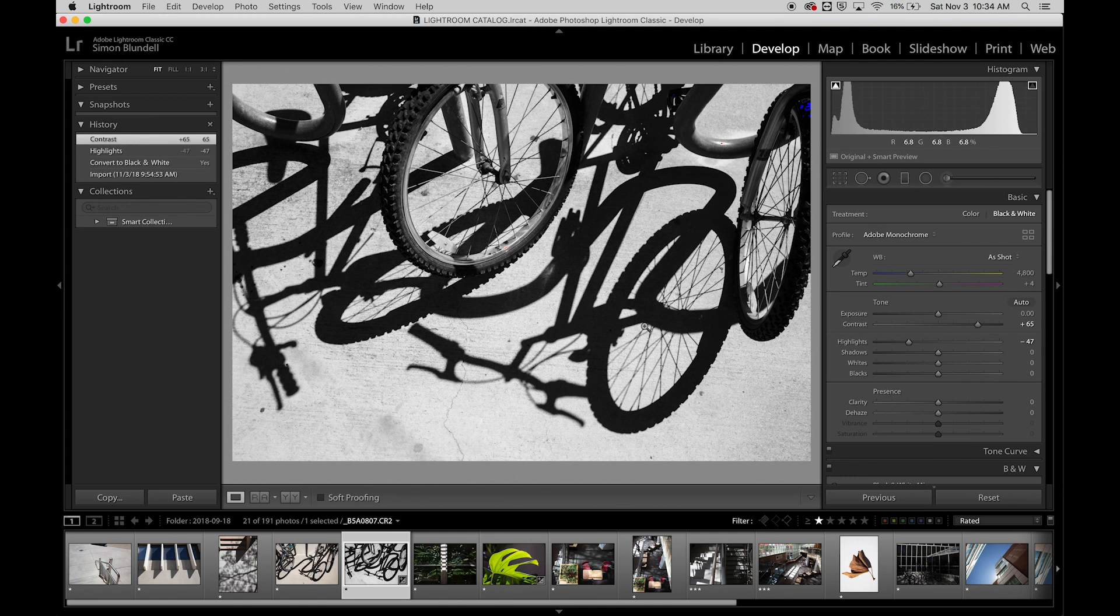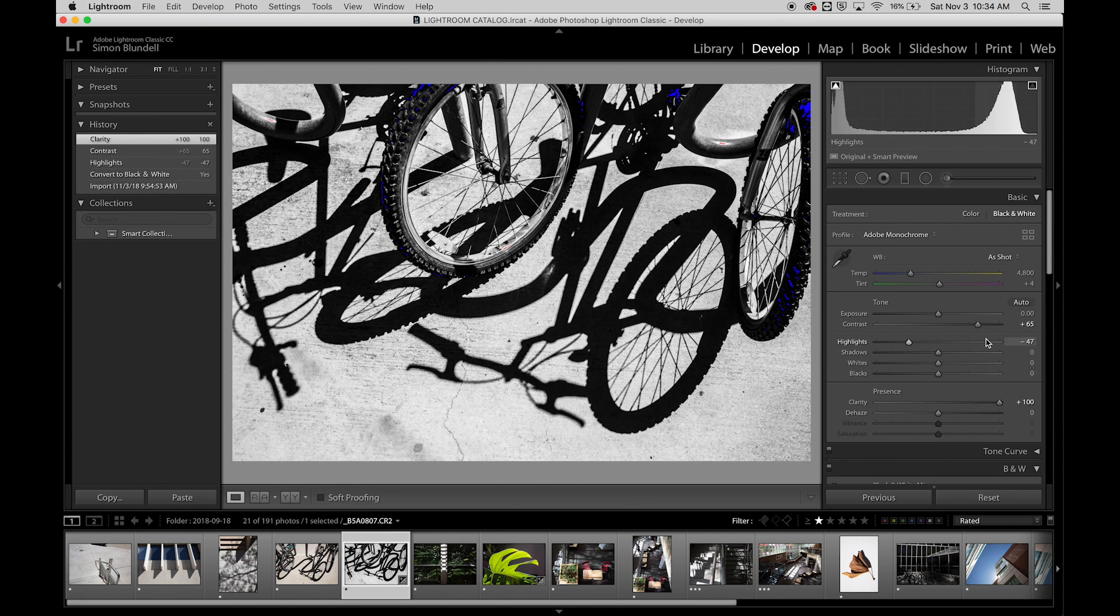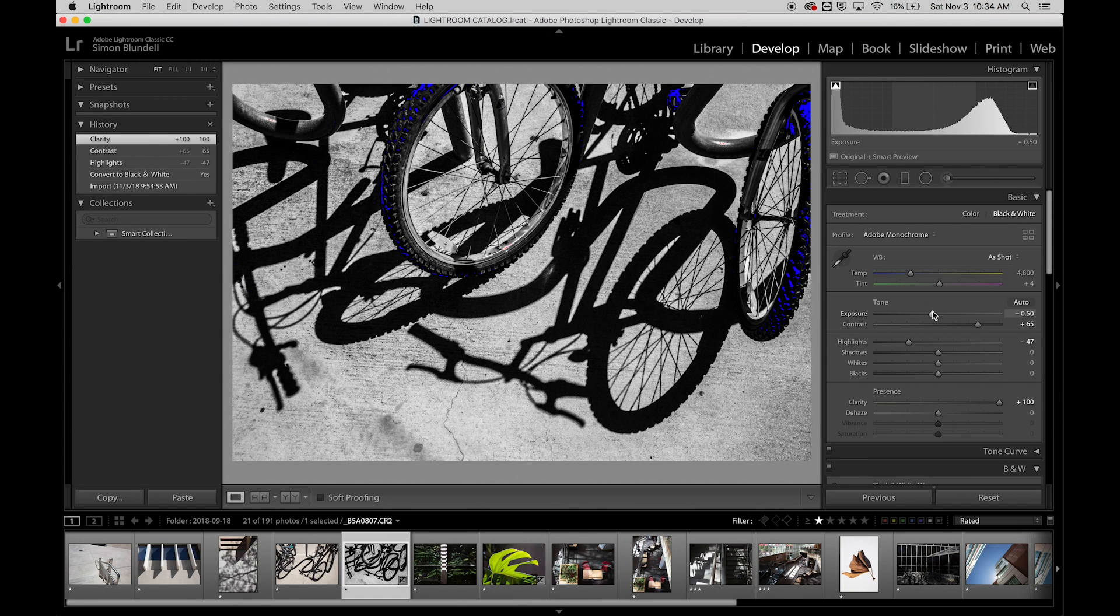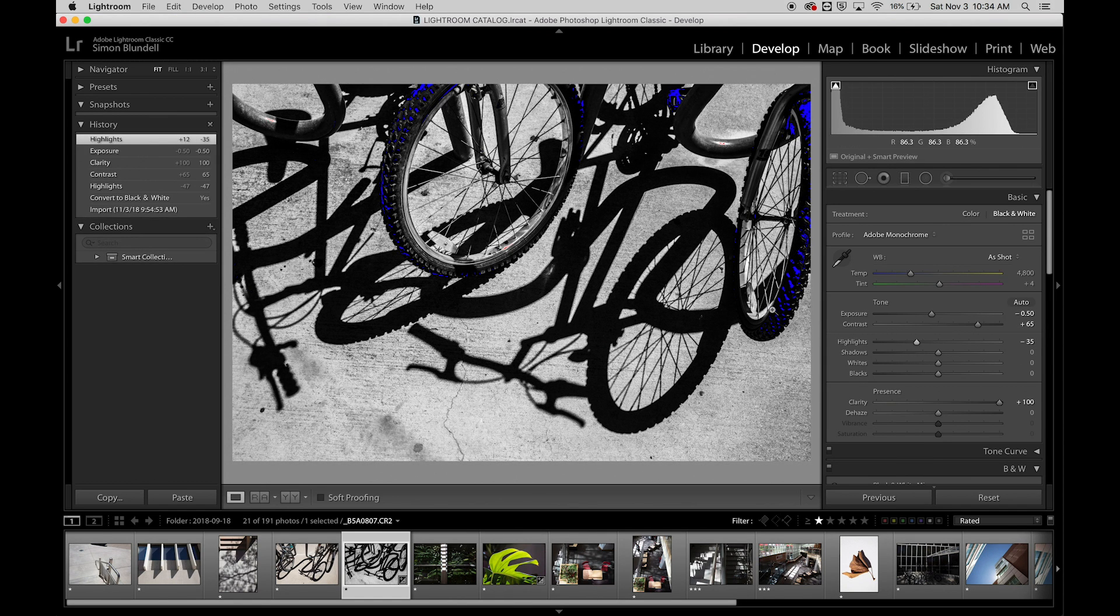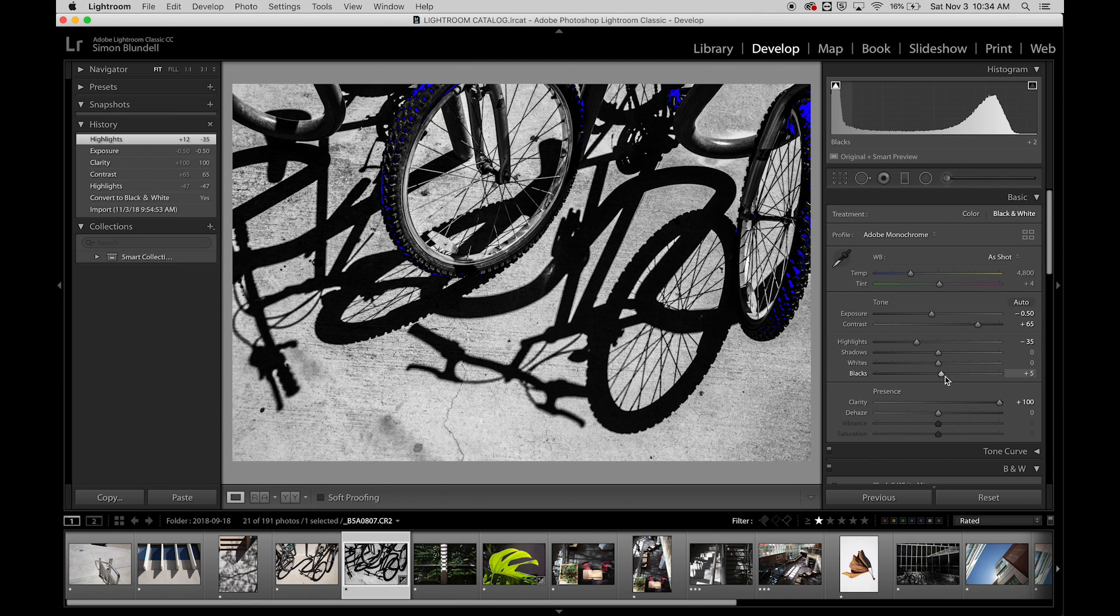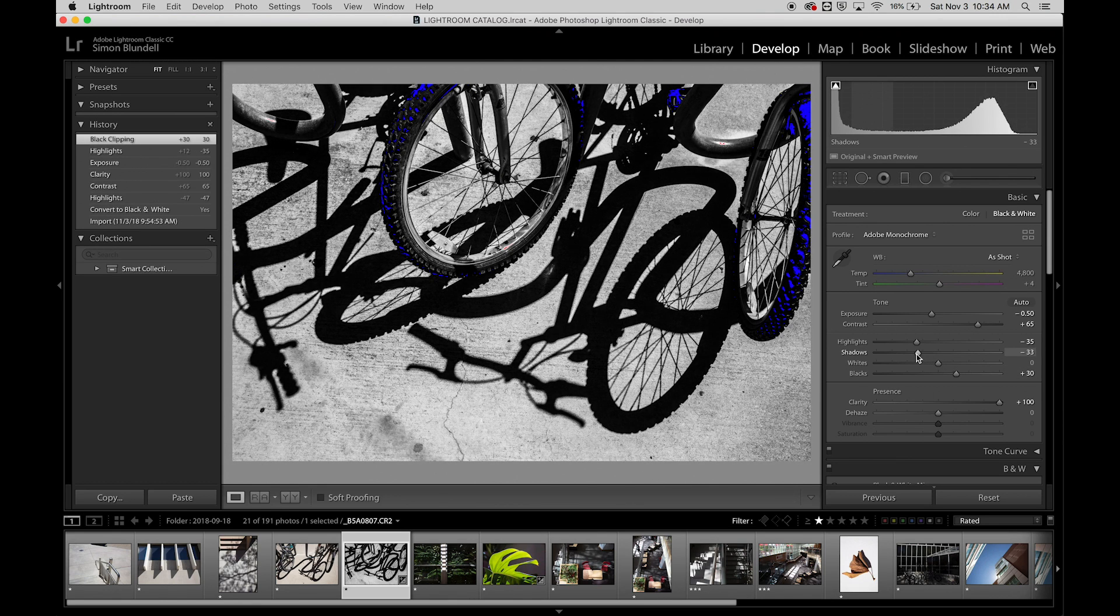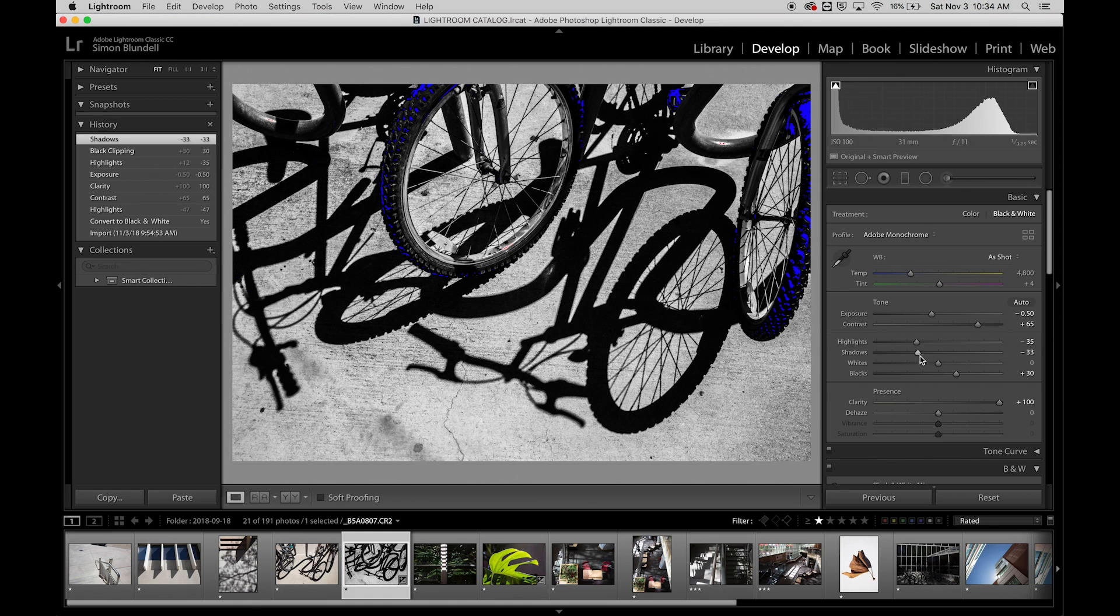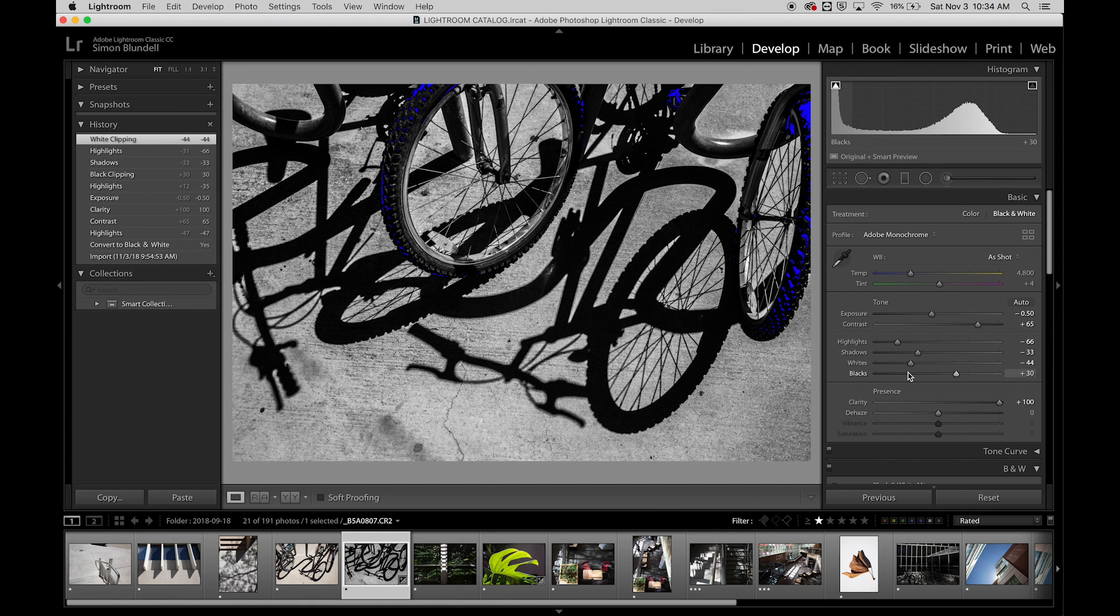We'll crank up the contrast. I want these shadows to be nice and black. We'll really crank up the clip a little bit, so we'll make it a little bit more black. We'll bring the highlights down, maybe the lights. I just want this to be really gritty.